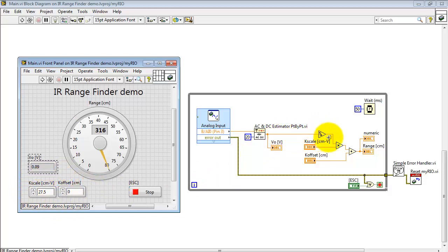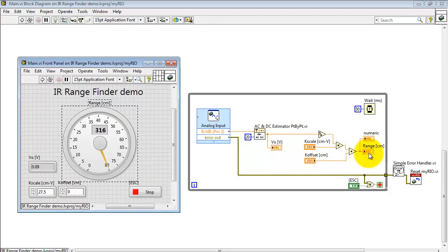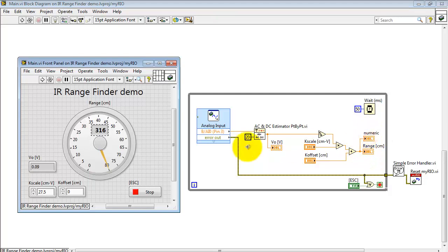Now to turn that into range we form the reciprocal voltage, multiply it by the scale factor K scale, and then add the offset. That gets displayed on the main display.